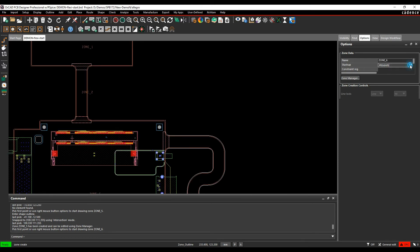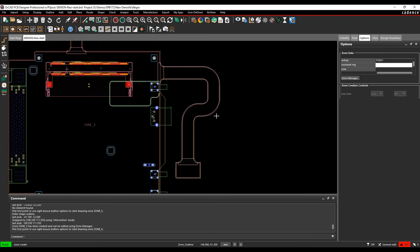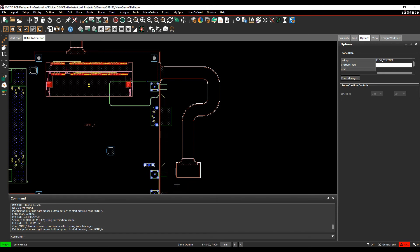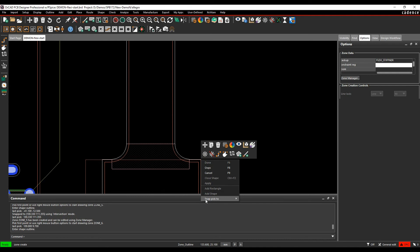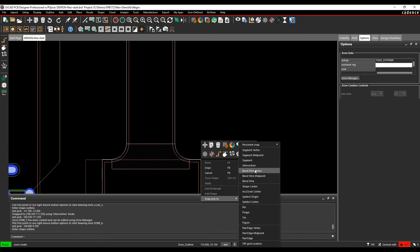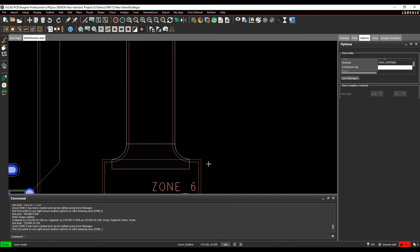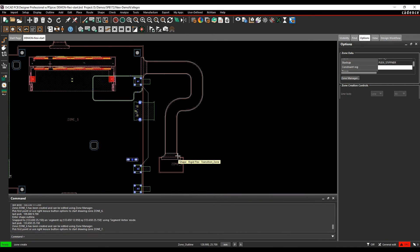So this time I want it to be the flexi, so for the flexi section, let's do the flexi stiffener first, because the flexi stiffener, I can literally just do a rectangle around there. I want it to snap onto that one, so right mouse button, snap-pick to segment vertex. That gives me zone six.